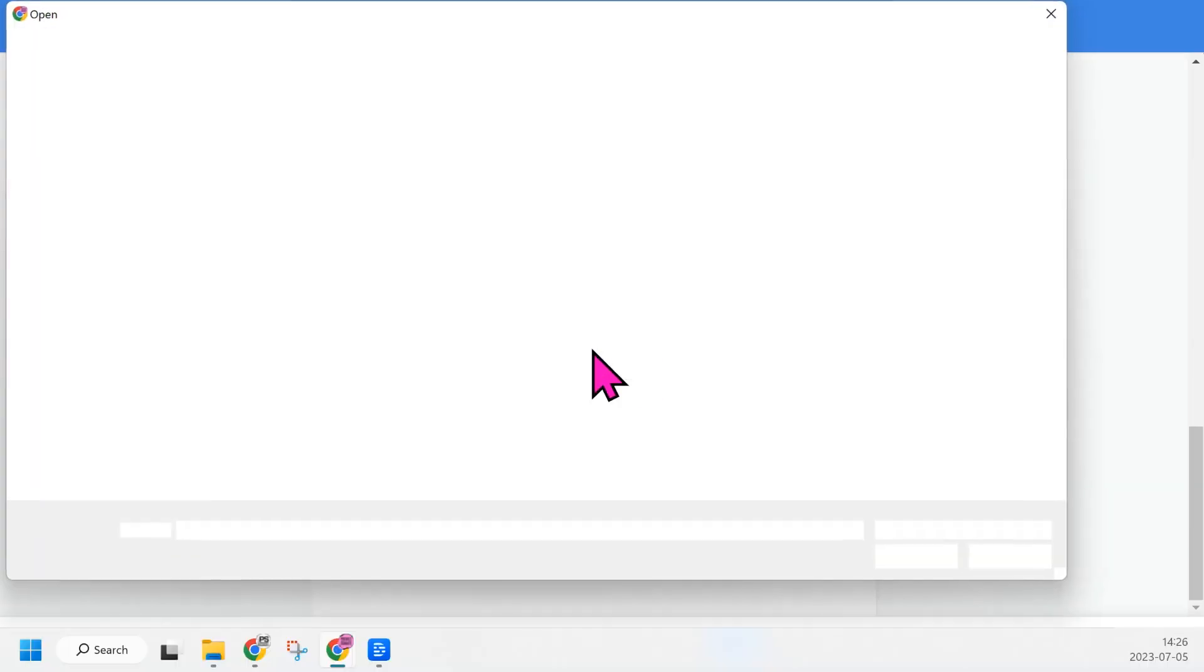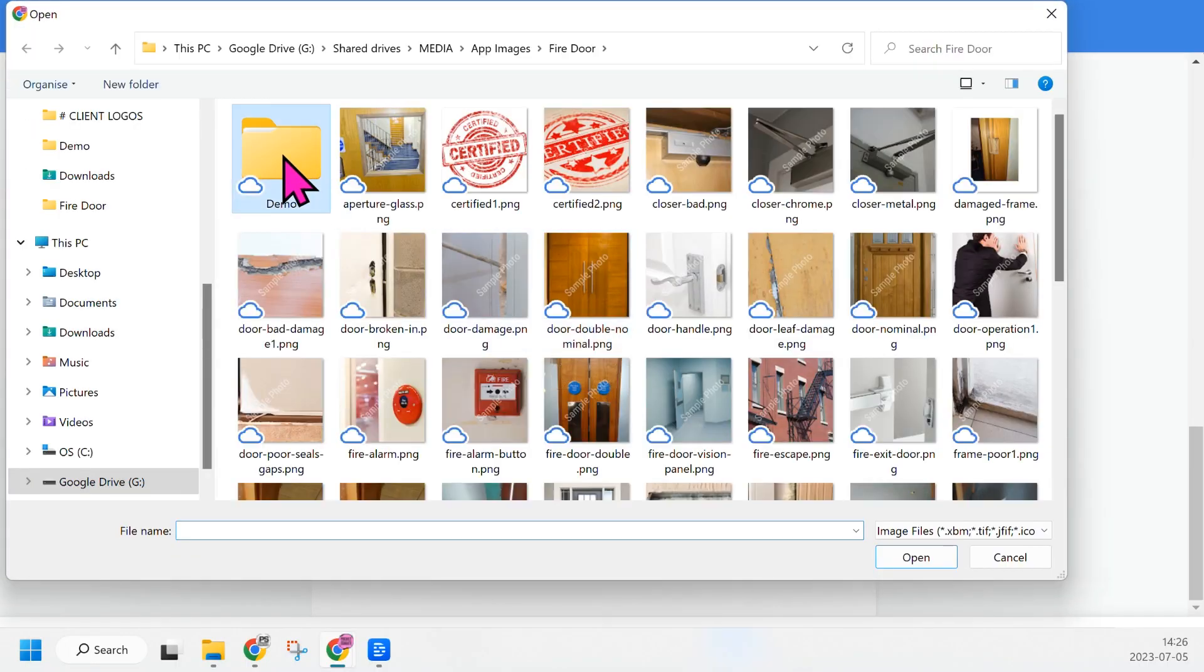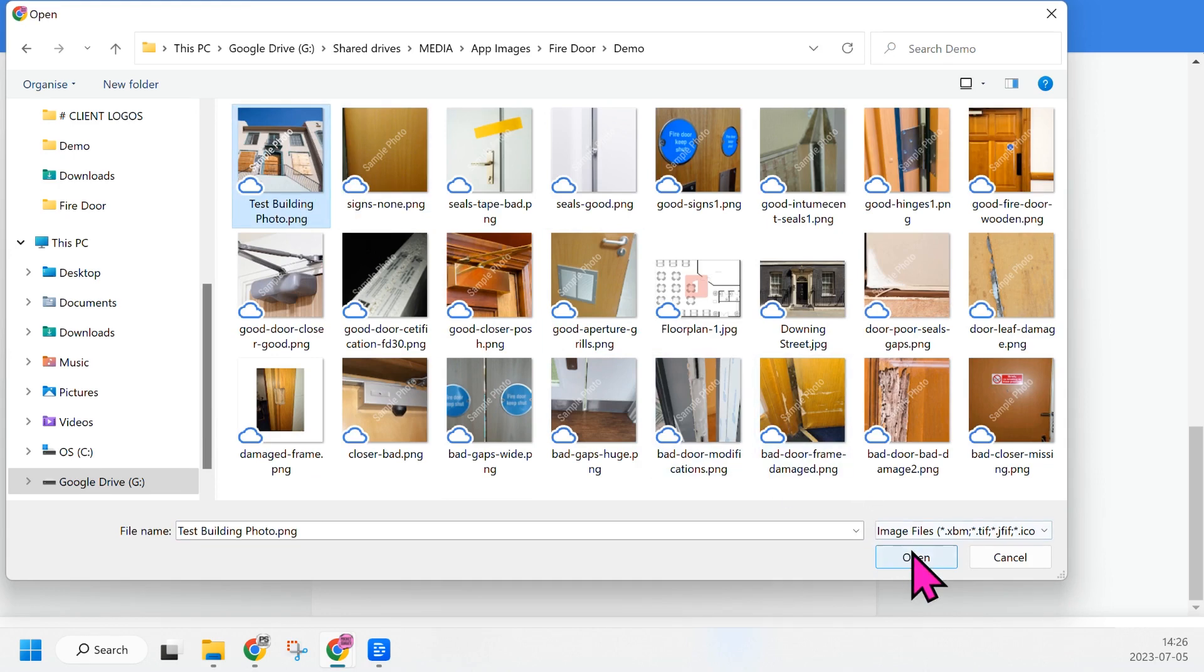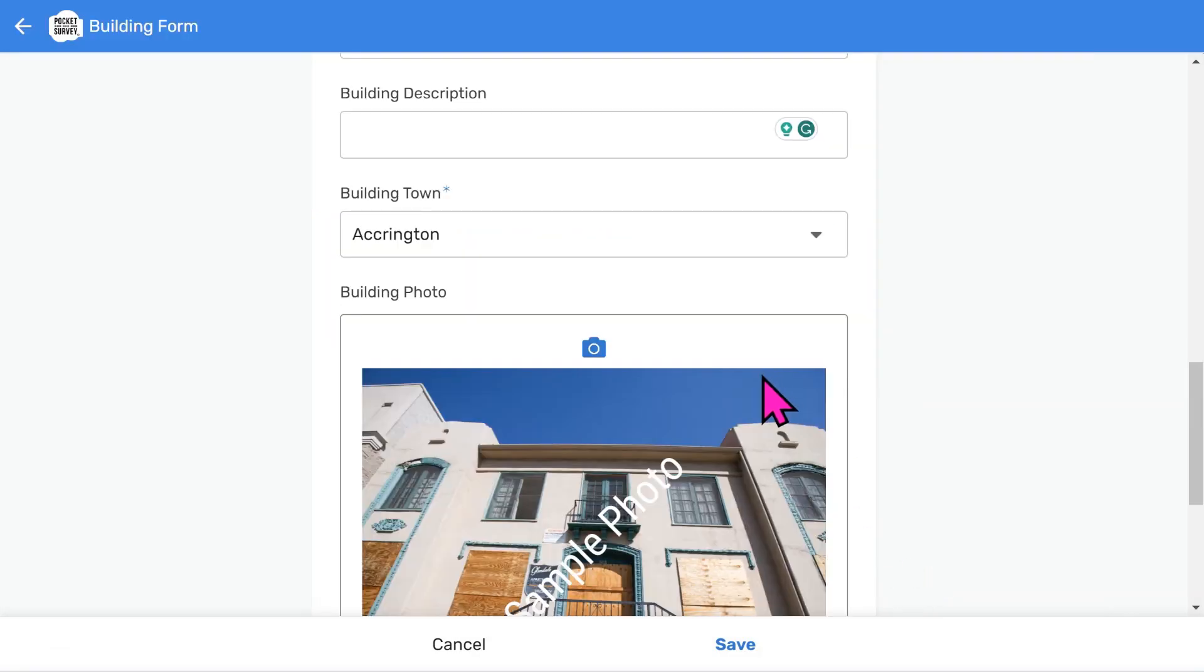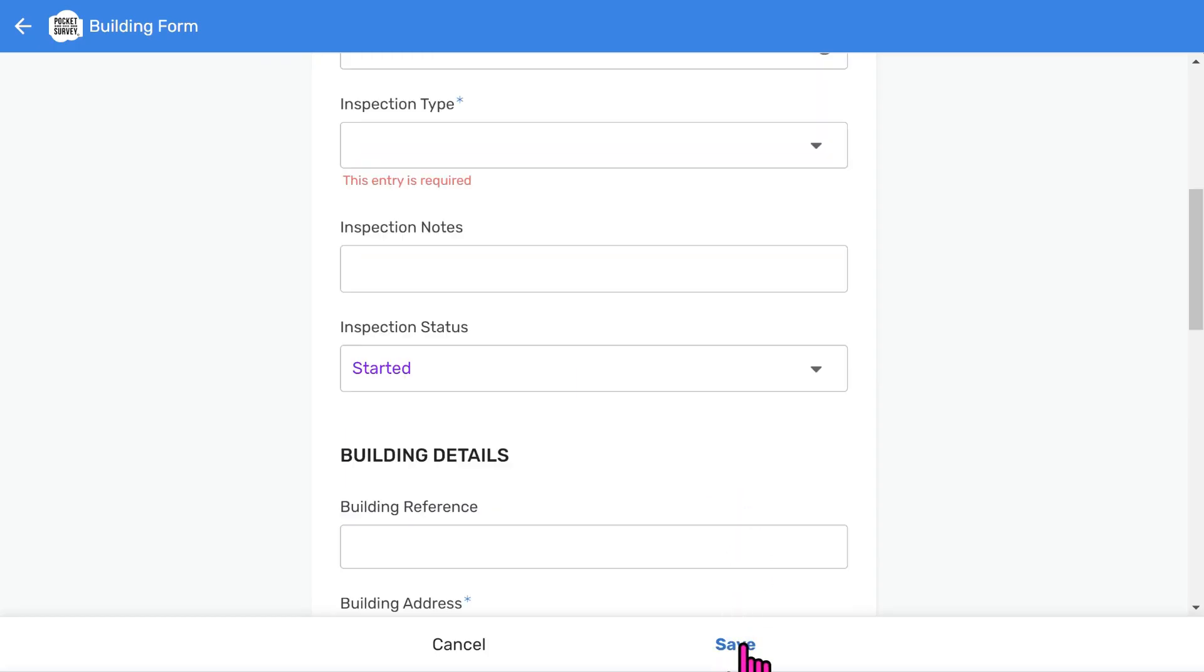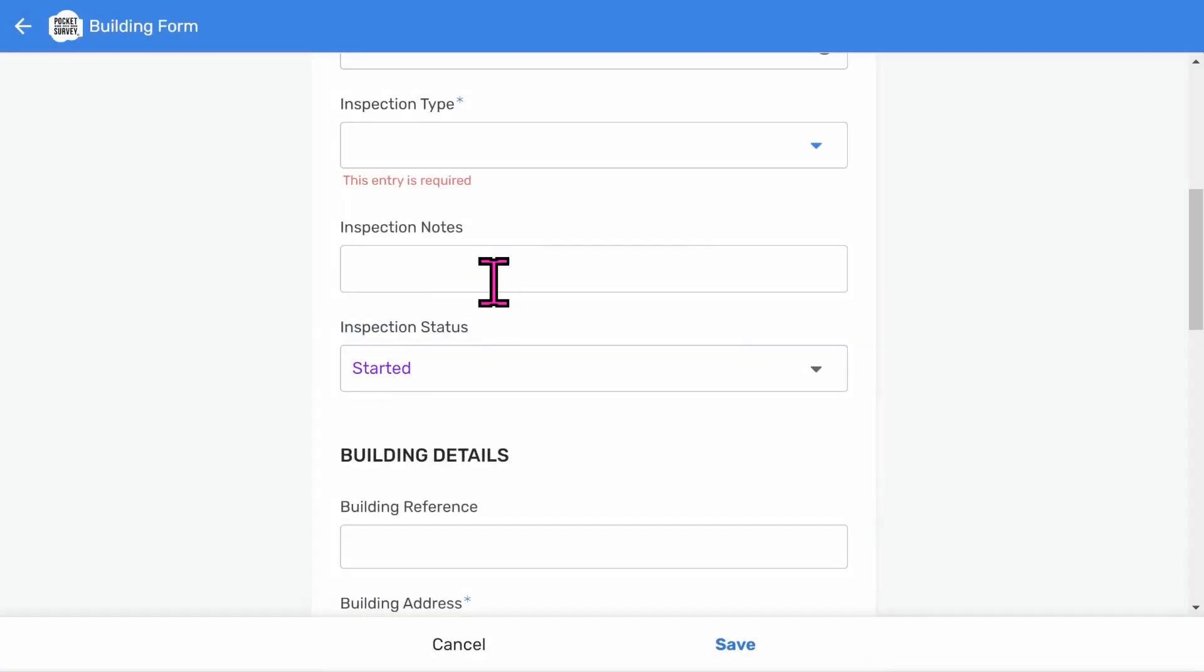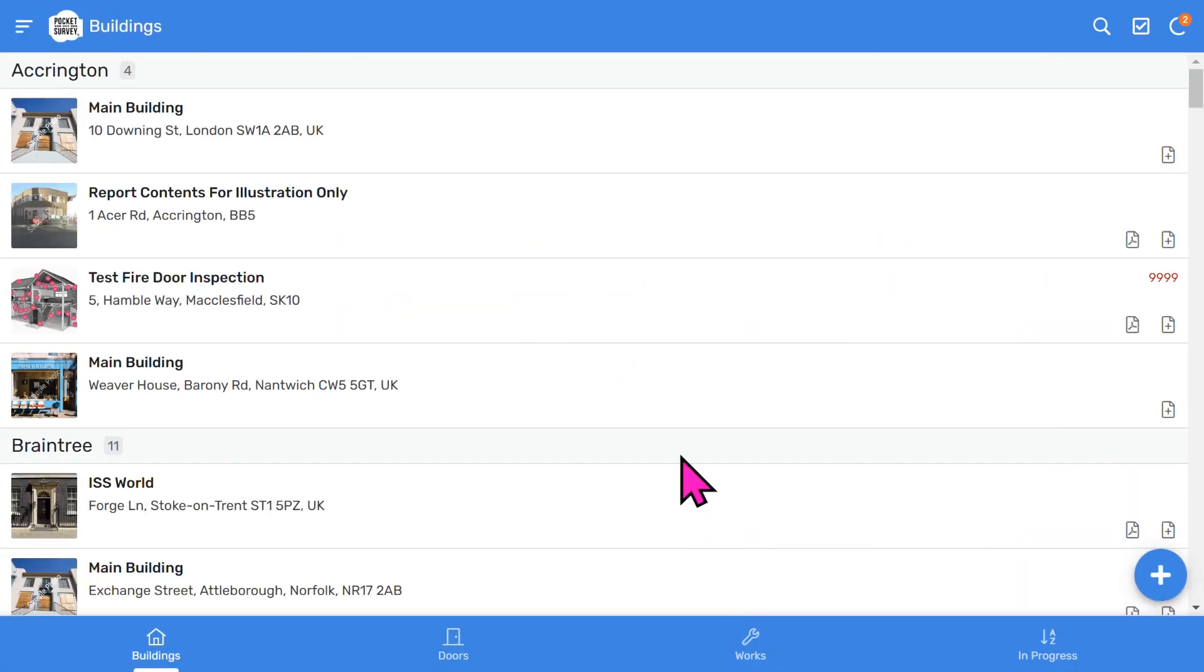Your reports will look much better with photos and Pocket Survey makes this easy for you. So let's take a building photo. I'll choose one that I've already taken, because I'm using a desktop computer. But you would snap this on site, directly from your camera. That's the photo added to the front page of your report. You use a similar approach when taking door photos. I'll choose Save the Building Record. You'll notice it's prompted us to choose which inspection type to use since it's a mandatory field. Choose an appropriate inspection type. Then Save to add your report to the buildings list. Now we've set up the first part of the report.